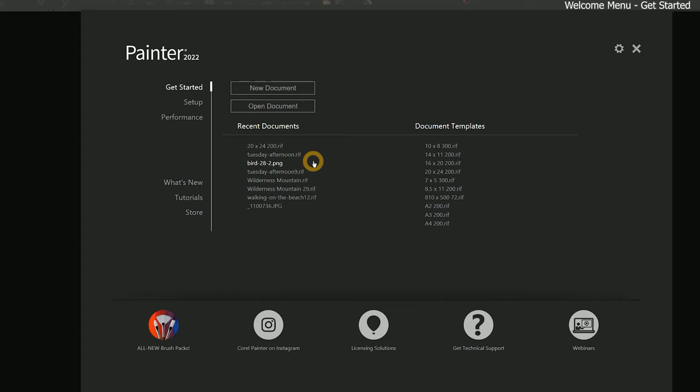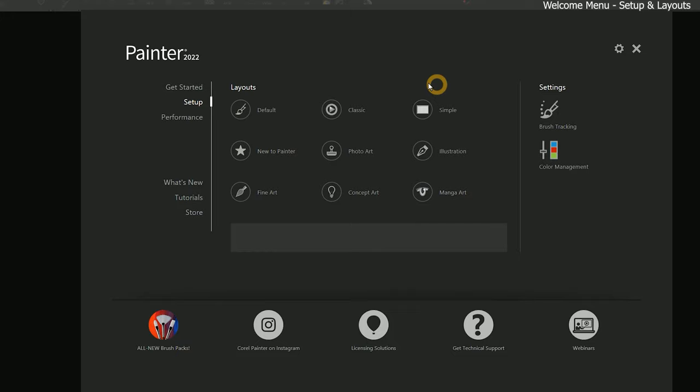Let's go ahead and move on to the Setup page. The left side of the Setup page allows you to quickly configure Corel Painter's interface to be optimized for various workflows. We'll come back to this in a later lesson when we discuss workspace customization.